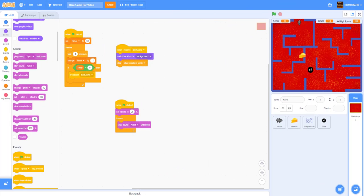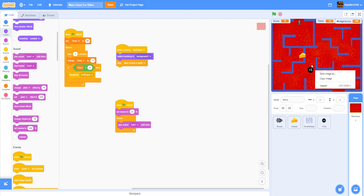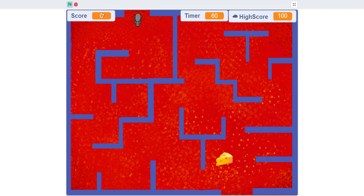It's Kids Coding Playground here again. Today we'll be doing another tutorial — a maze game. You're the mouse and you move around using the arrow keys or WASD, and you collect cheeses to gain a random one to ten points. There's also a plus-five power-up that gives you more time when you grab it.